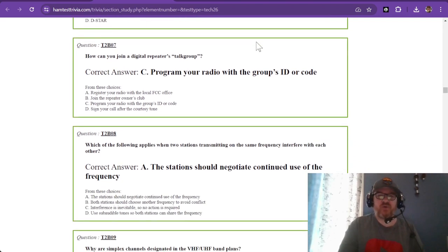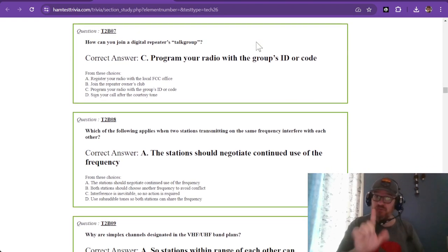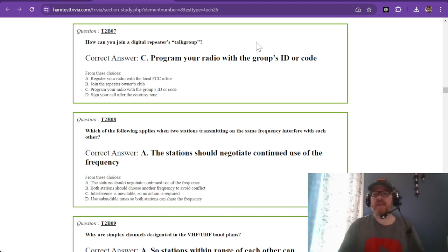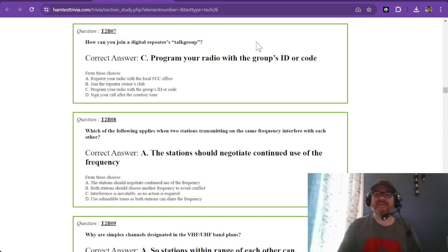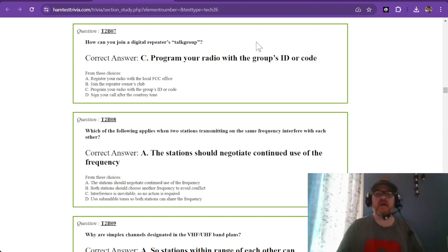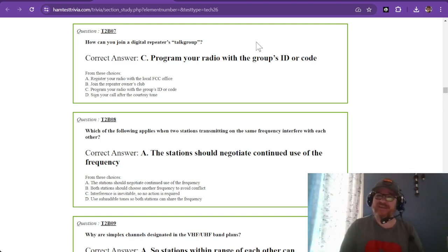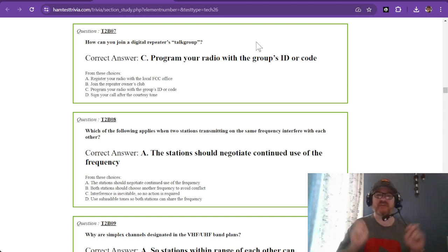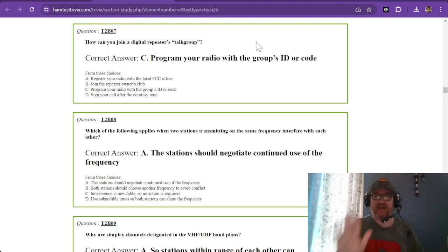How can you join a digital repeater's talk group? You need to program your radio with a group's ID or code. These may be published on a website somewhere. Group is your hint for that one—group's ID or code.